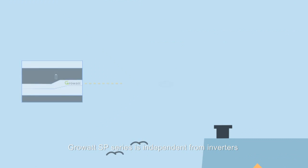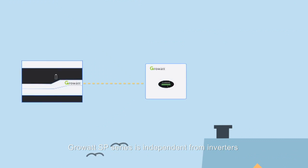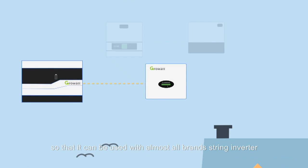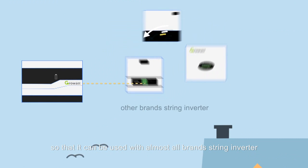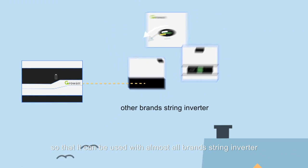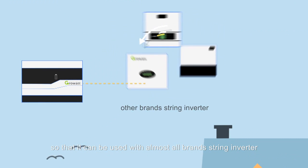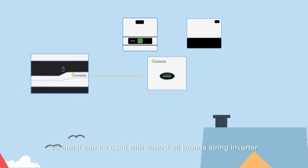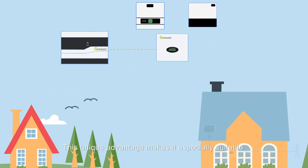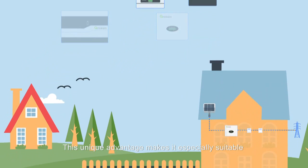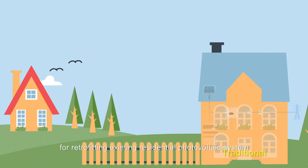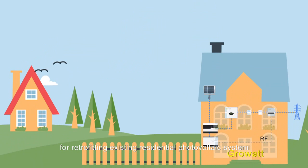Growatt SP series is independent from inverters so that it can be used with almost all brand string inverters. This unique advantage makes it especially suitable for retrofitting existing residential photovoltaic systems.